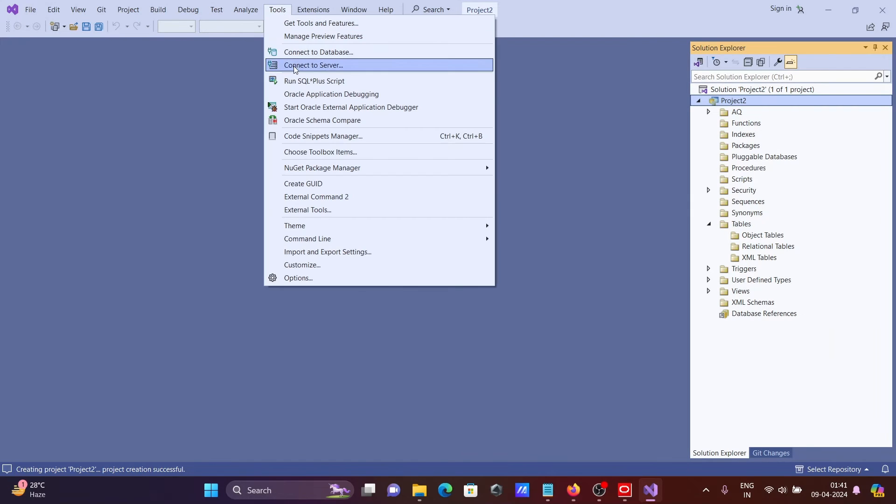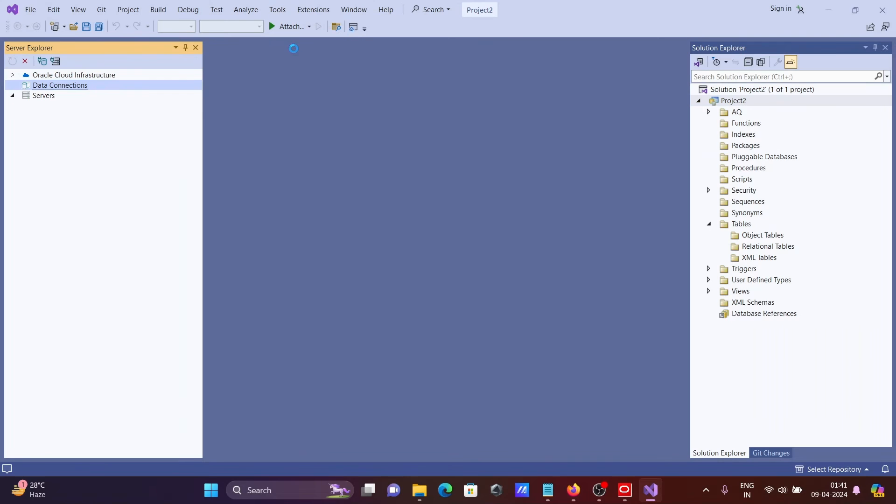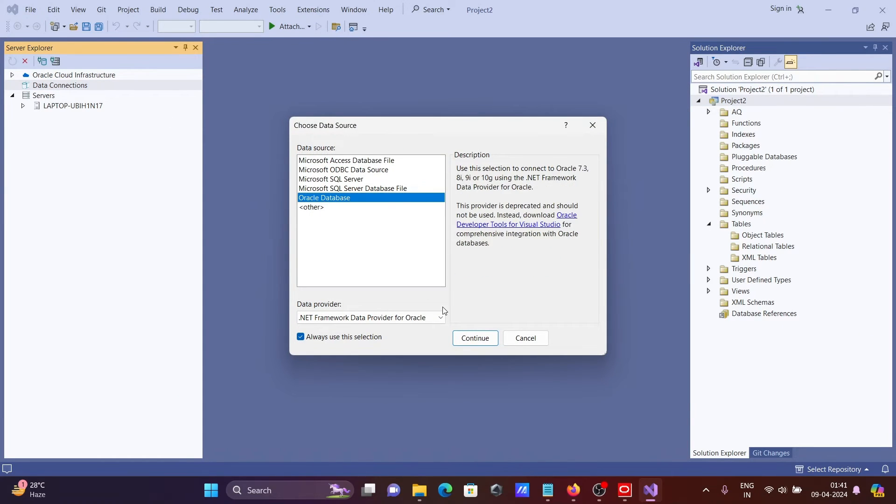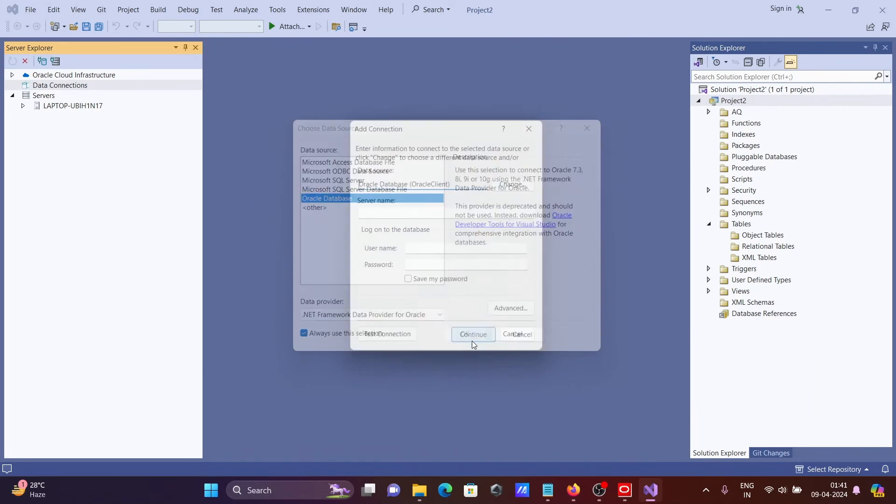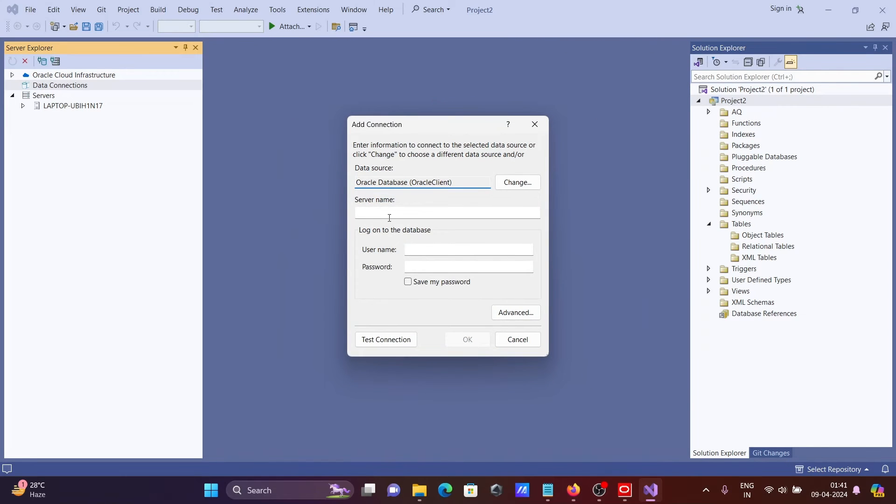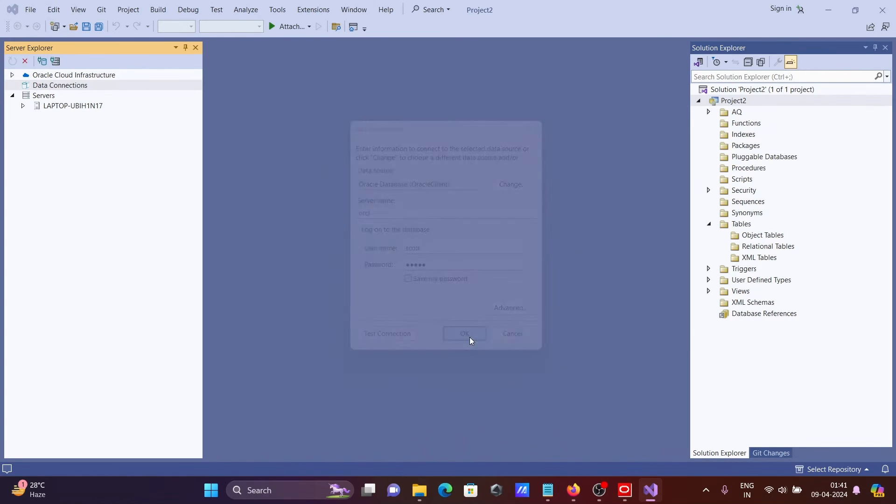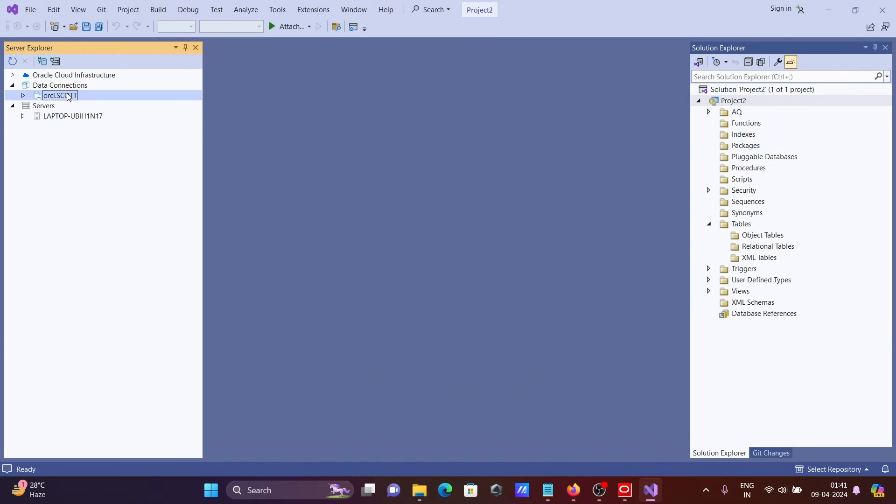Then click on tools. And here click on connect to database. So this is connected with the system. Let's select Oracle. Click on continue. Again you need to fill this all detail. So ORCL connecting with scott. Enter the password and click on test connection. Click on OK. And here OK.